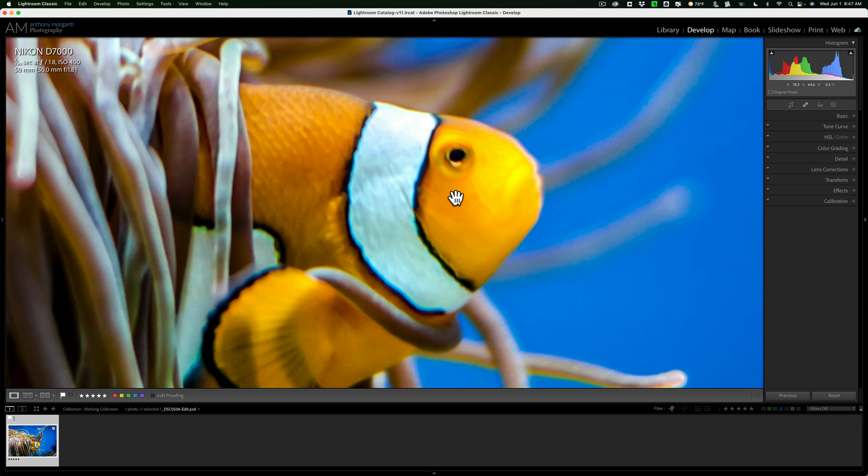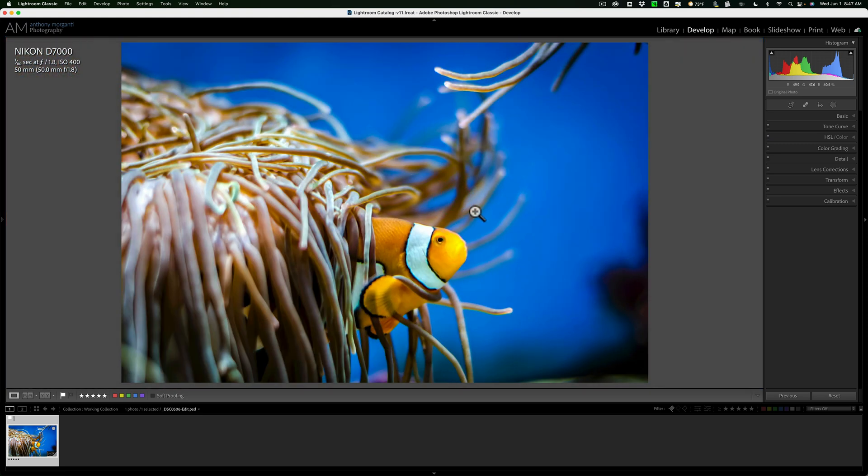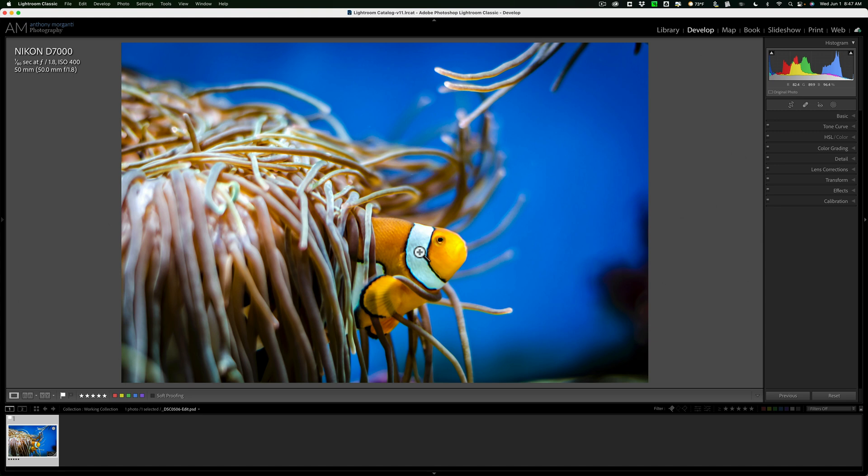I would like the clownfish to be sharper, but I don't necessarily want the anemone and the other parts of the aquarium to be sharp as well. I want everyone to be looking at the clownfish. This is where masking will come into play. So I'm going to take this image and send it over into Topaz Lab Sharpen AI.